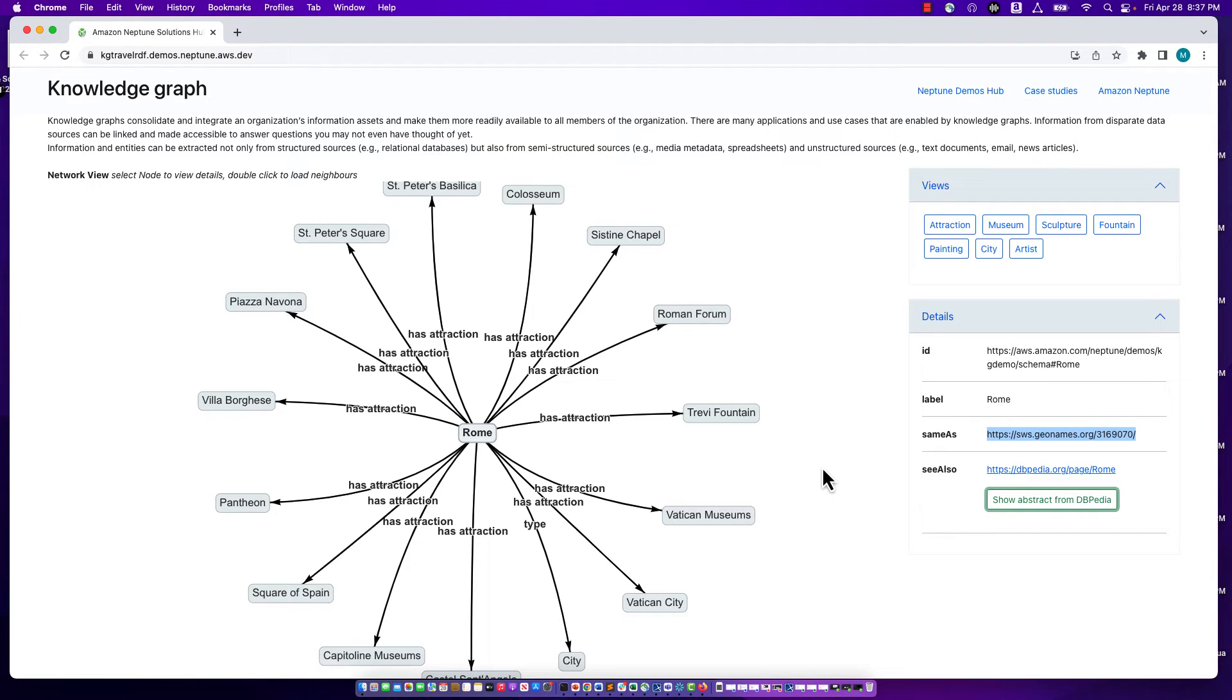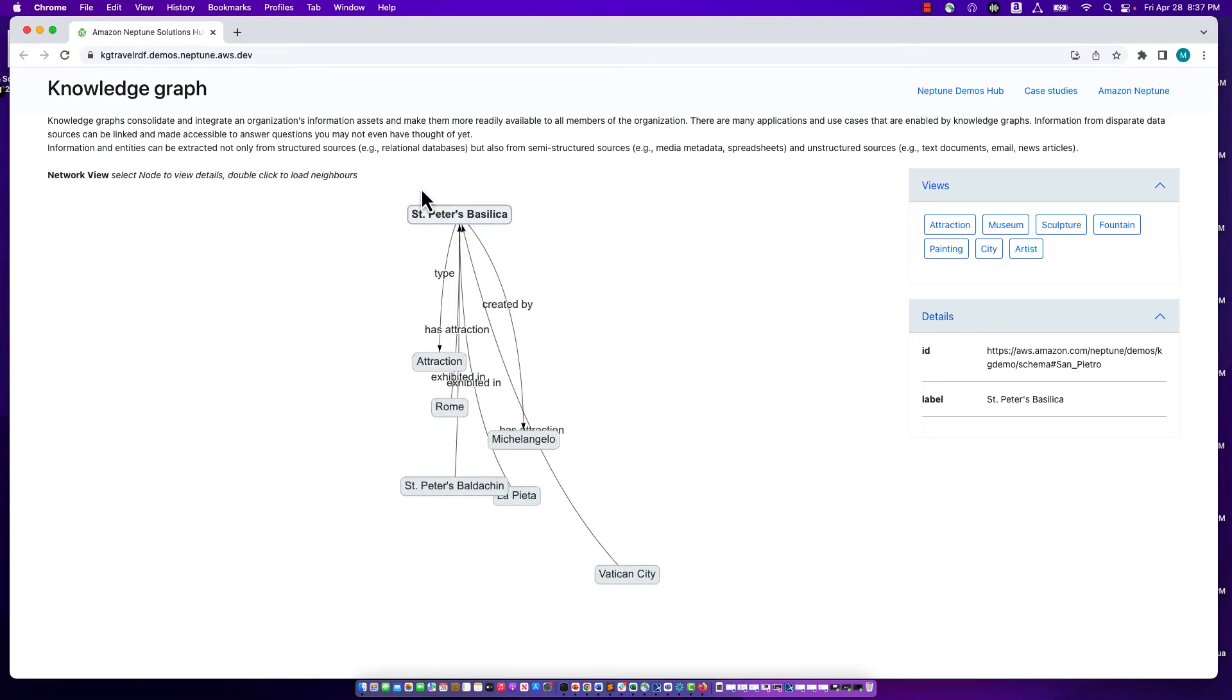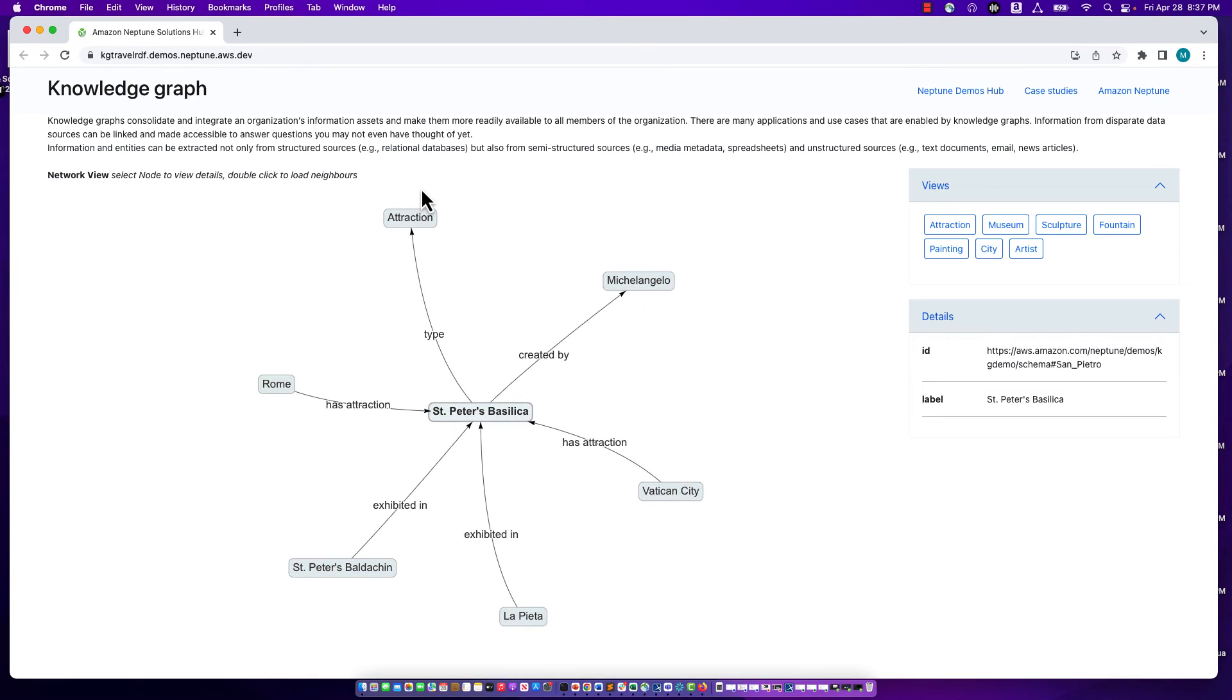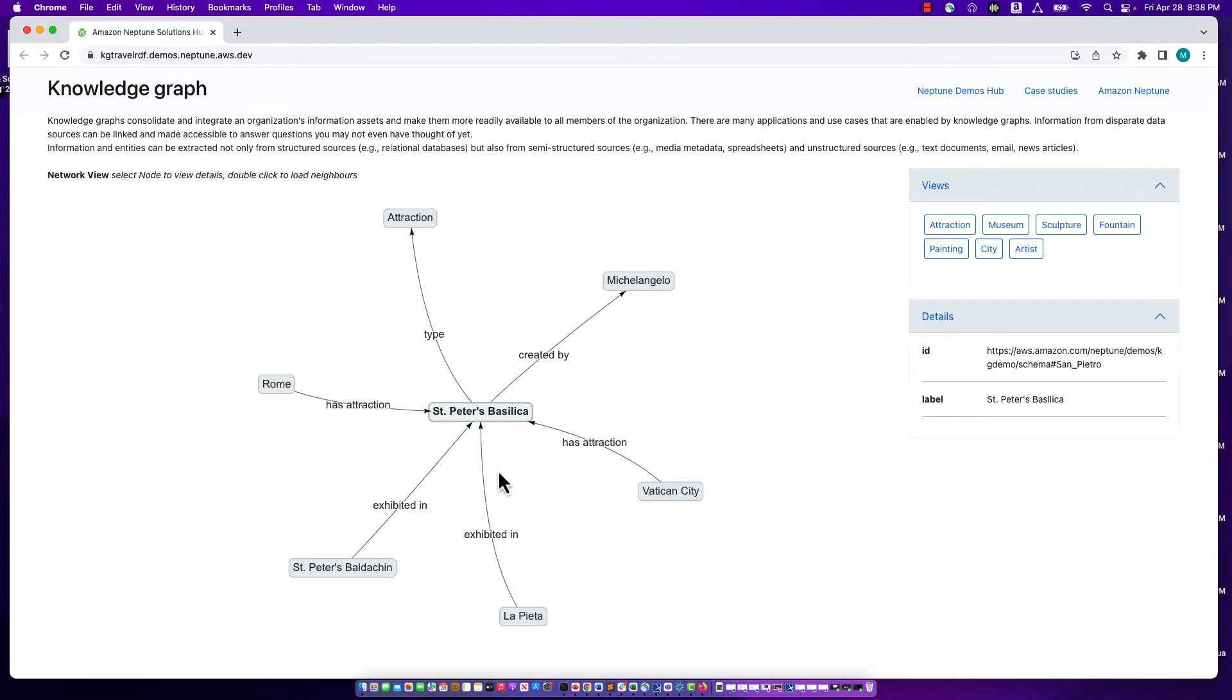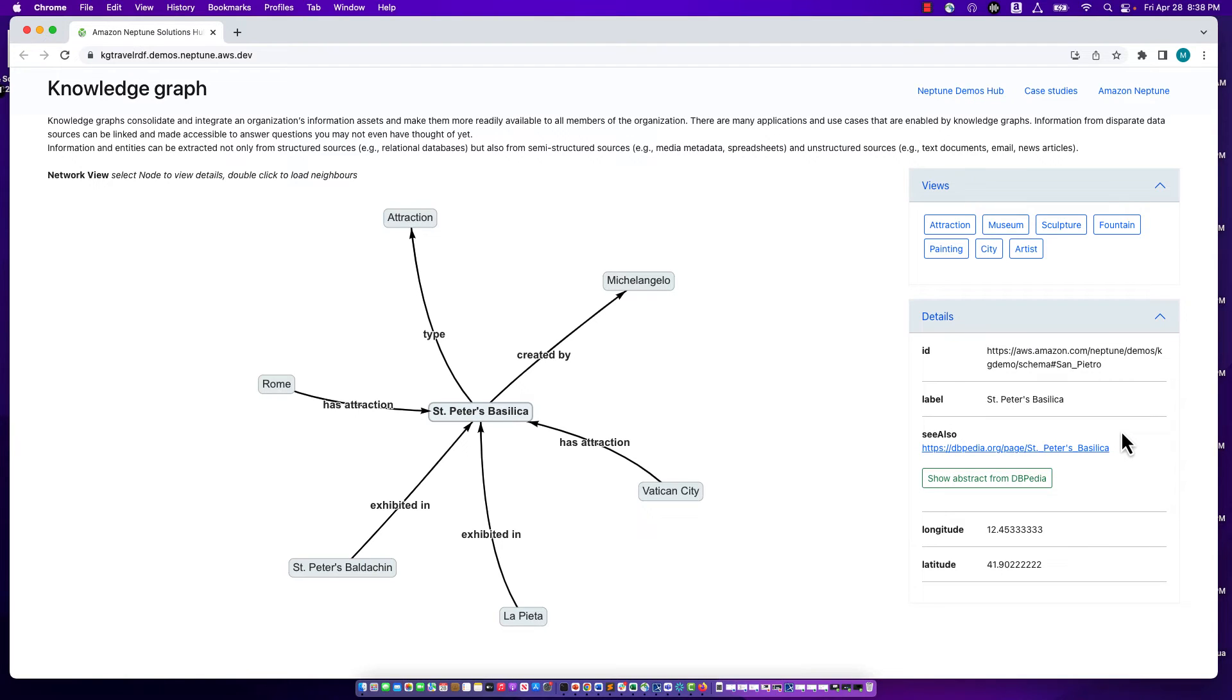Now we can navigate in the graph. If we wanted to know more about St. Peter's Basilica, we could double-click on it. What is now rendered is St. Peter's Basilica and all of its neighboring nodes. We can see there's an edge from Rome to St. Peter's Basilica. We saw that in the previous visualization. That's how we got to this point. But additionally, we see that St. Peter's Basilica has a type of attraction. It was created by Michelangelo. The famous sculpture, La Pieta, is exhibited in St. Peter's Basilica, and so on. In the details panel, we can see additional details of St. Peter's Basilica, including its latitude and longitude. It has a URI, and in fact, we can draw additional data from DBpedia.